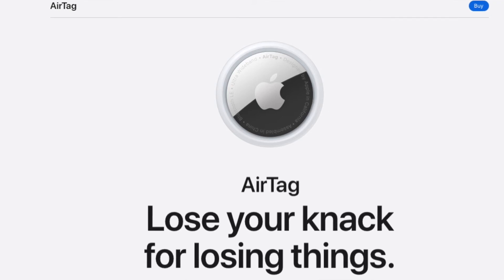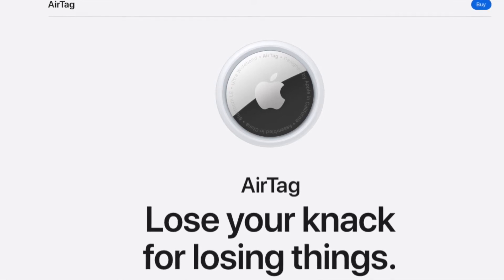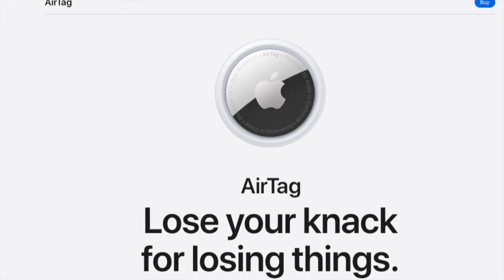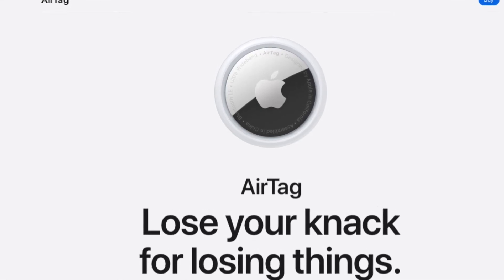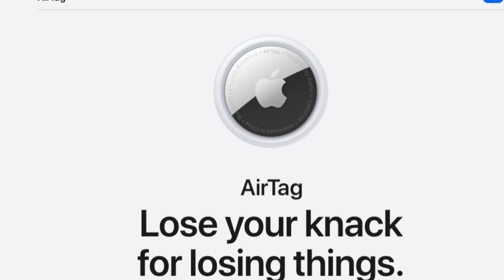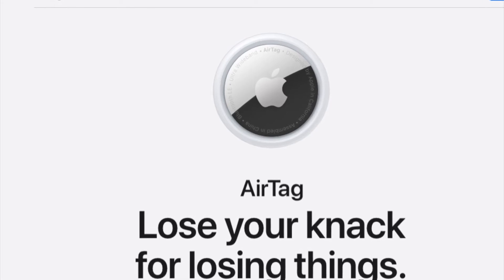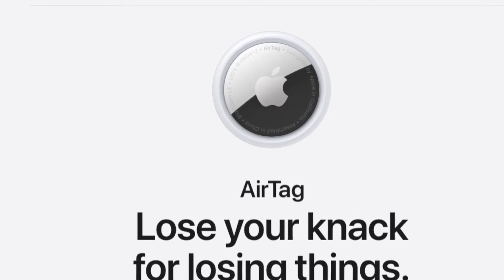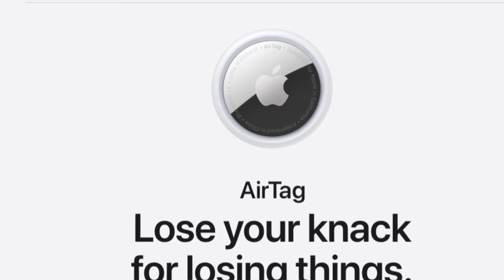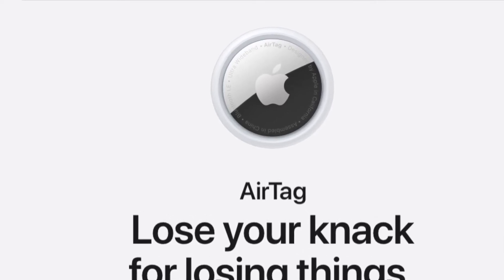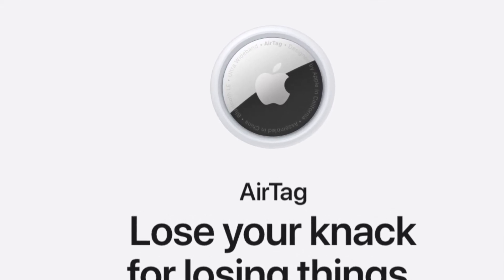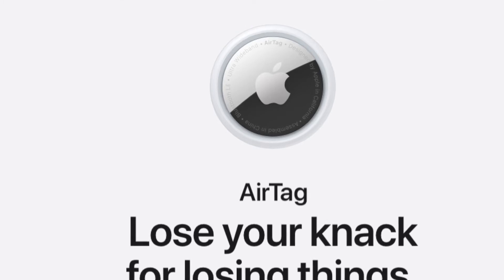Hey friends, super quick tip for you today. If you're having problems finding an AirTagged device in your Find My app, I'm going to show you probably what you're missing. Let's get into it.